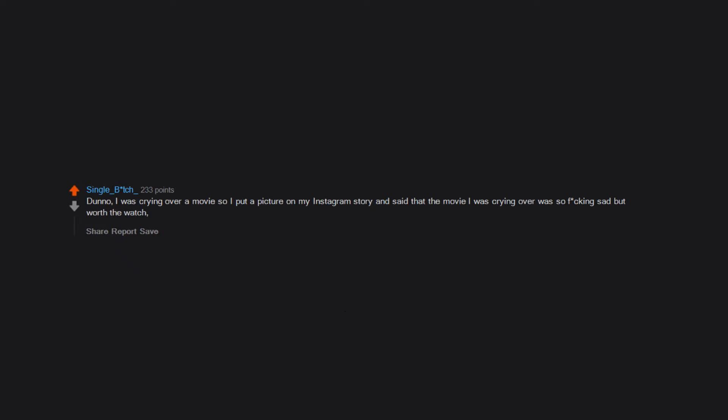I dunno. I was crying over a movie, so I put a picture on my Instagram story and said that the movie I was crying over was so fucking sad but worth the watch. I cry over a lot of things.